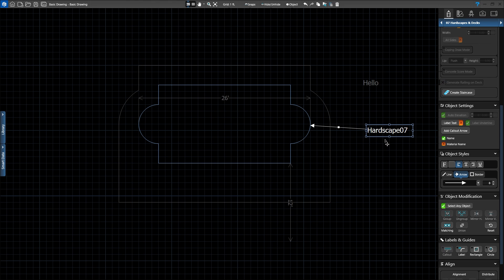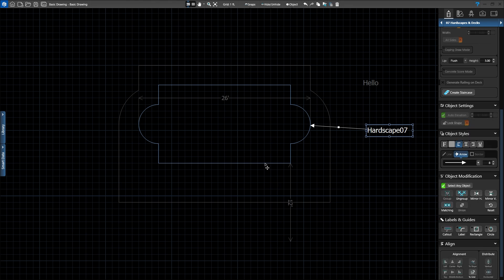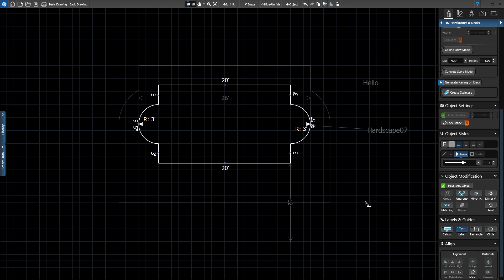The next tool, Label, allows you to move a measurement to any location on the shape or even away from the shape. Let's select our hardscape again and activate the Label tool. Our cursor will show a line with numbers as we enter the 2D grid. Hover your mouse over any measurement. The number will turn orange. Hold down your left mouse button to move the measurement to a new location.